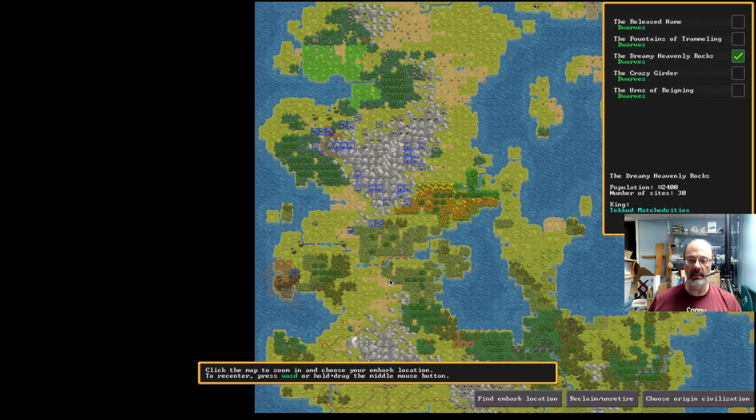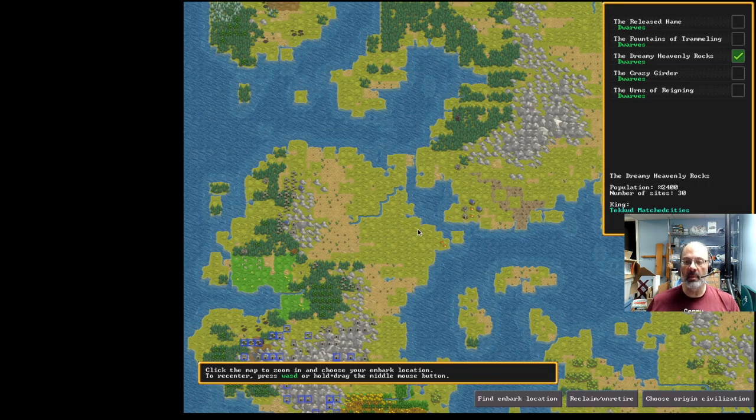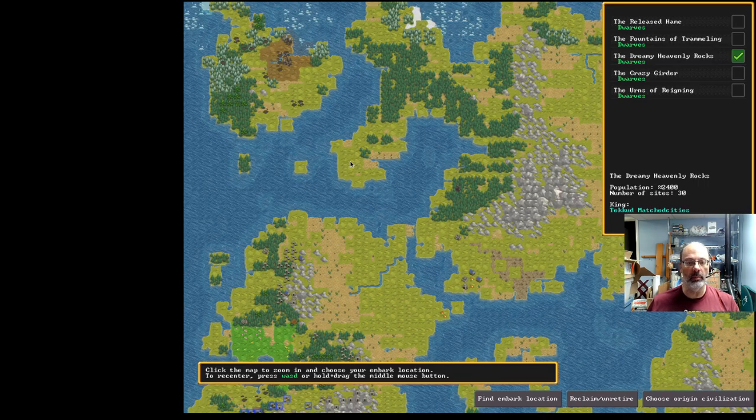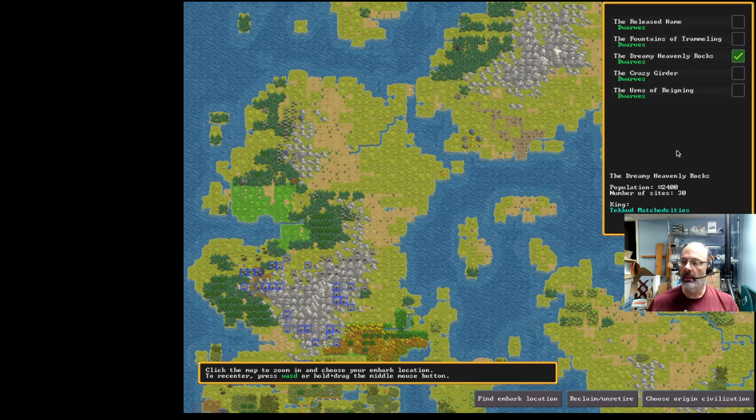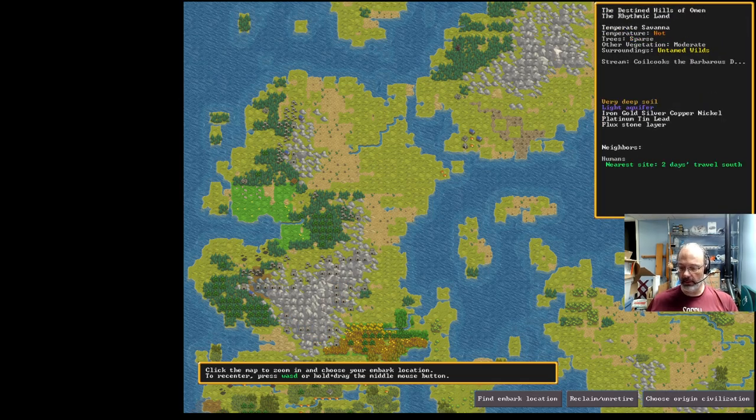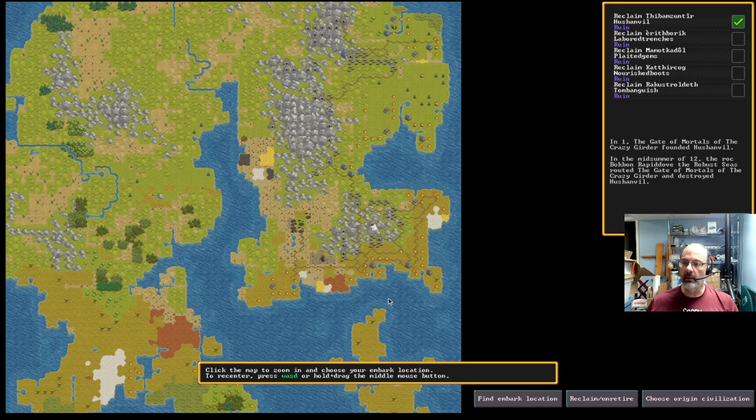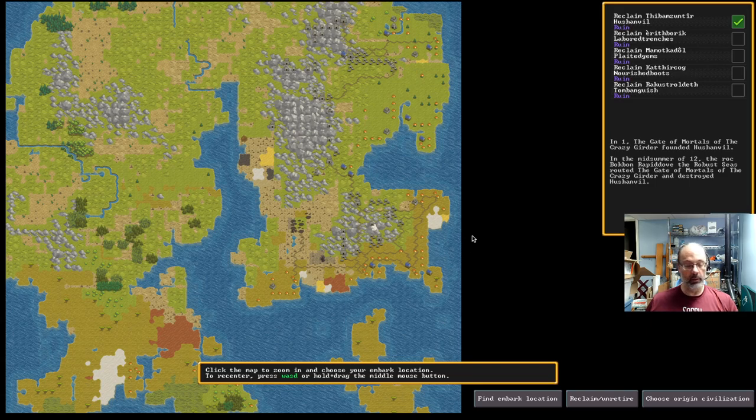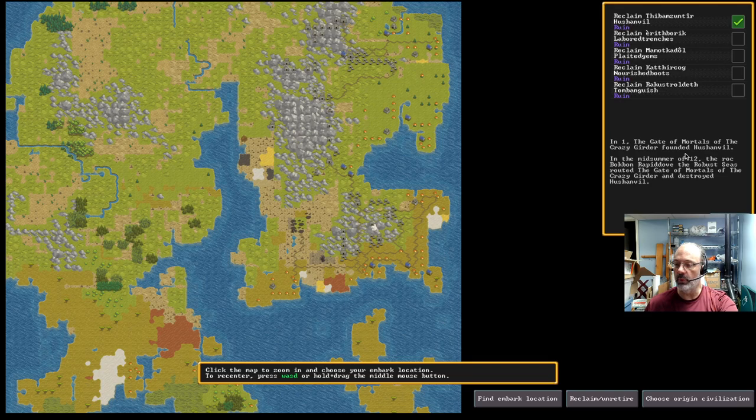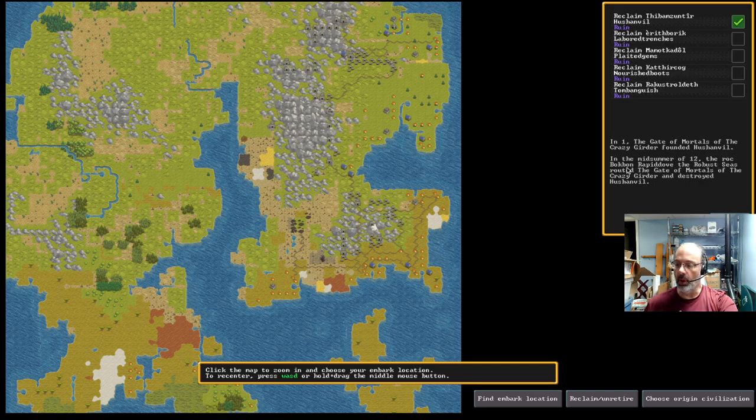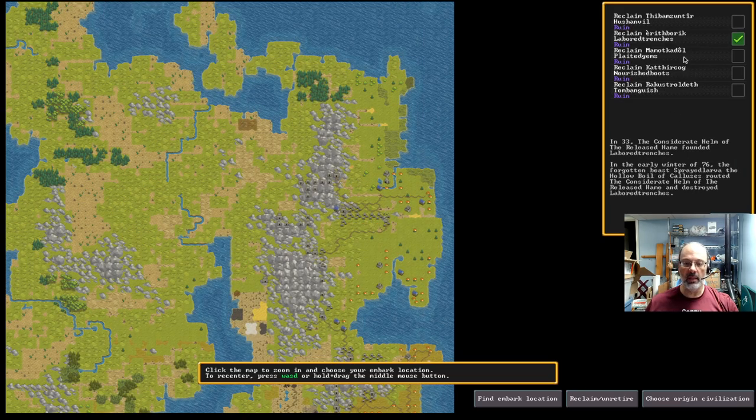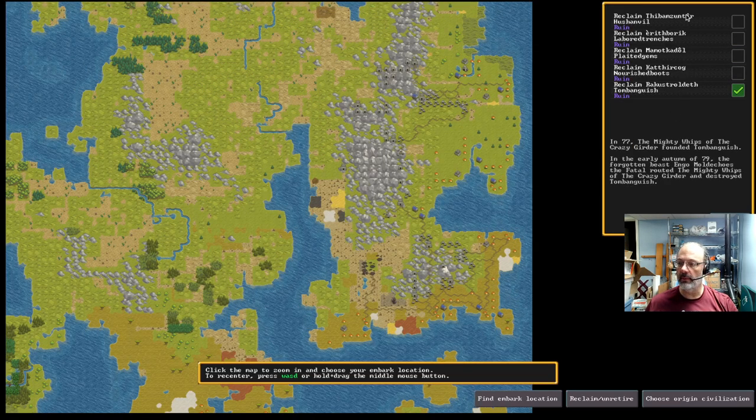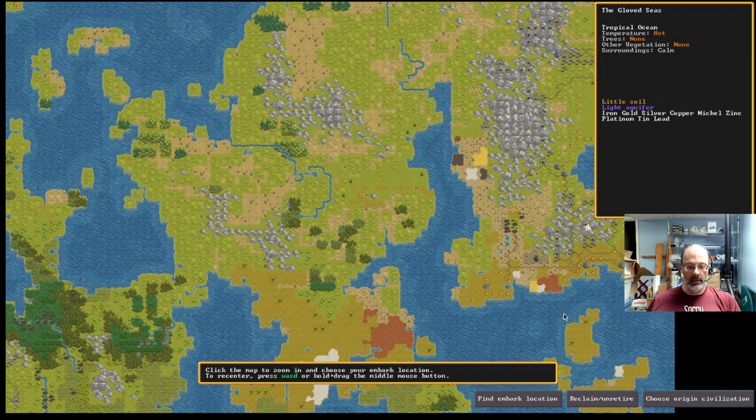Now, you don't have to choose a site that's near any of these. You can choose anywhere in the world. Some embarkation locations will be much harder than others. I think maybe we'll just stick with this one. You can also reclaim or un-retire things that are ruined. You can do this with your own failed fortresses as well. I see there's some here. What happened to this one? The rock, Bokbon Rapid Dove the Robust Seas, routed the gate of mortals and destroyed Hush Anvil.